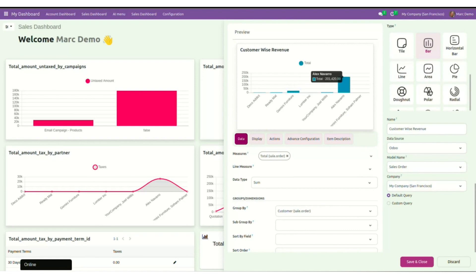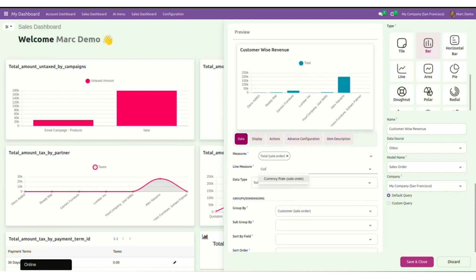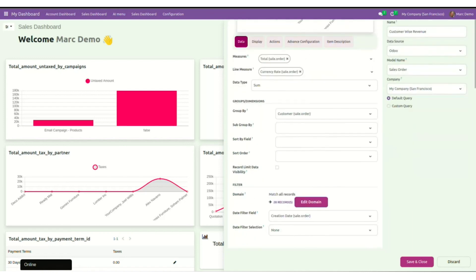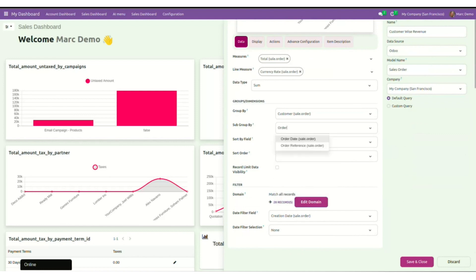Now further, I have line measures and other options to further customize the chart. Say in the line measure, I selected currency rate, sale.order. You can see for currency, there is a dedicated line in the chart. I can also select a value in subgroup by, say for order date, sale.order.